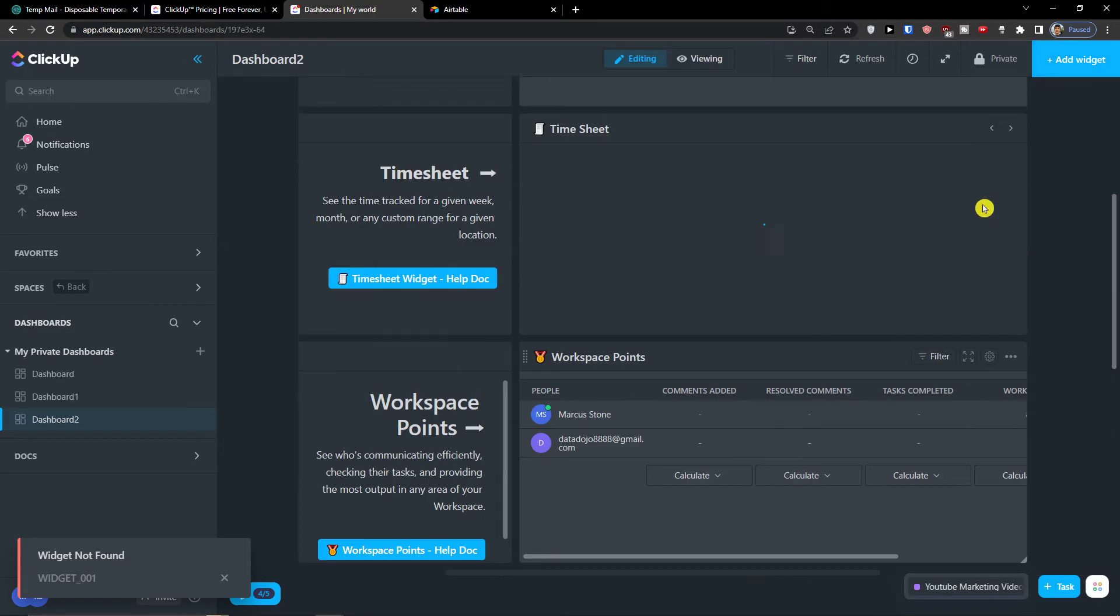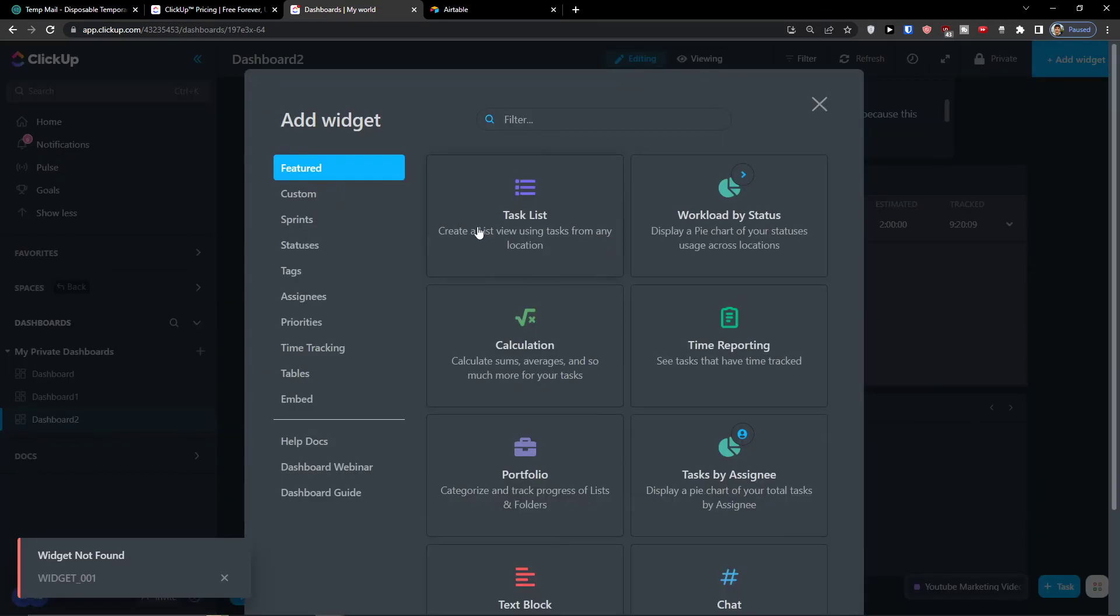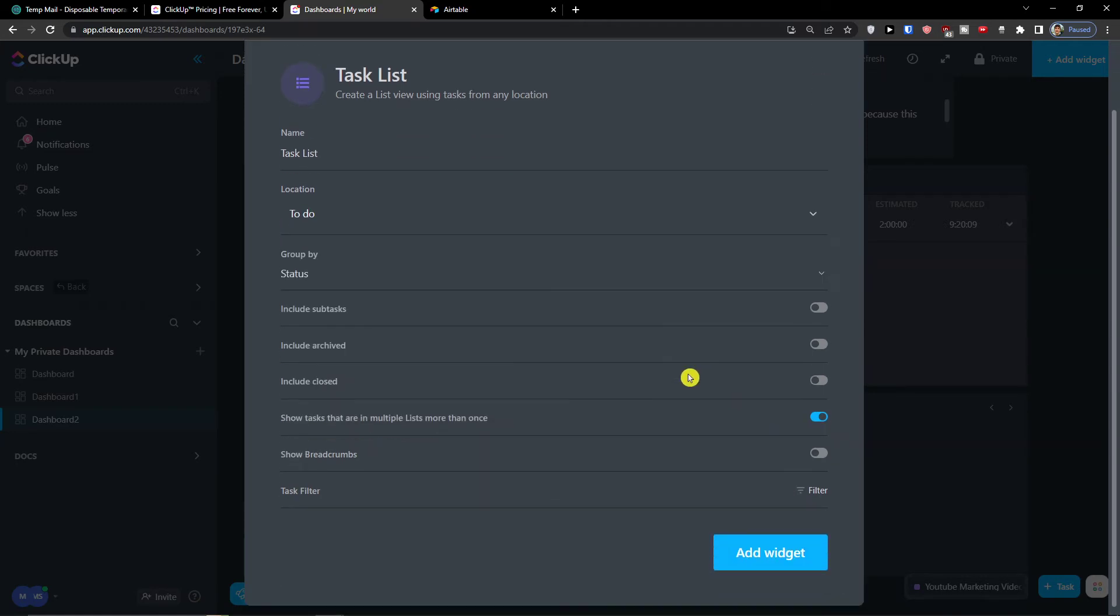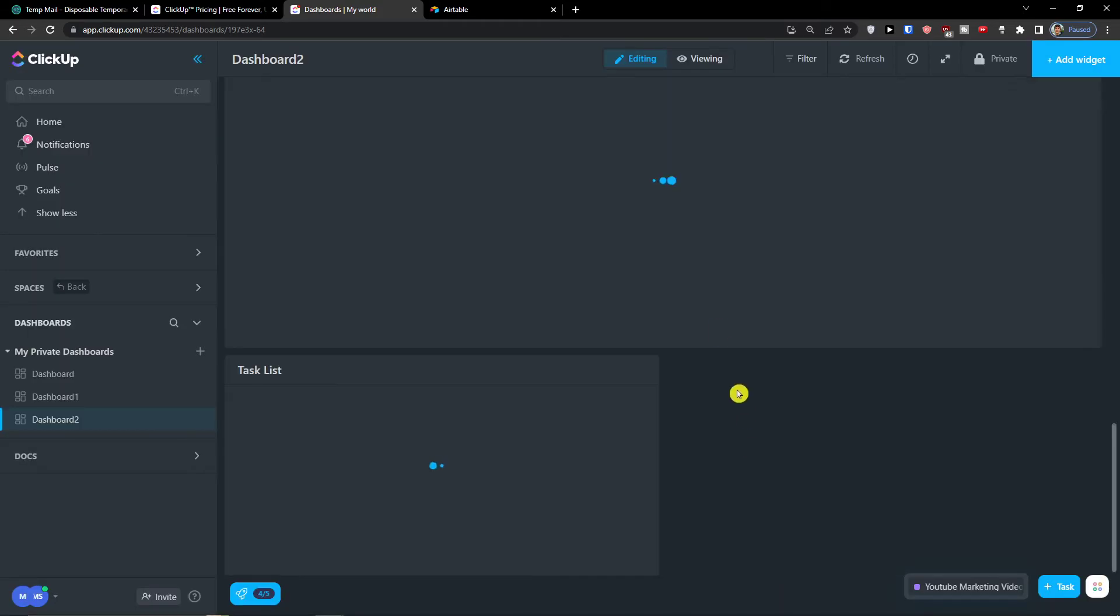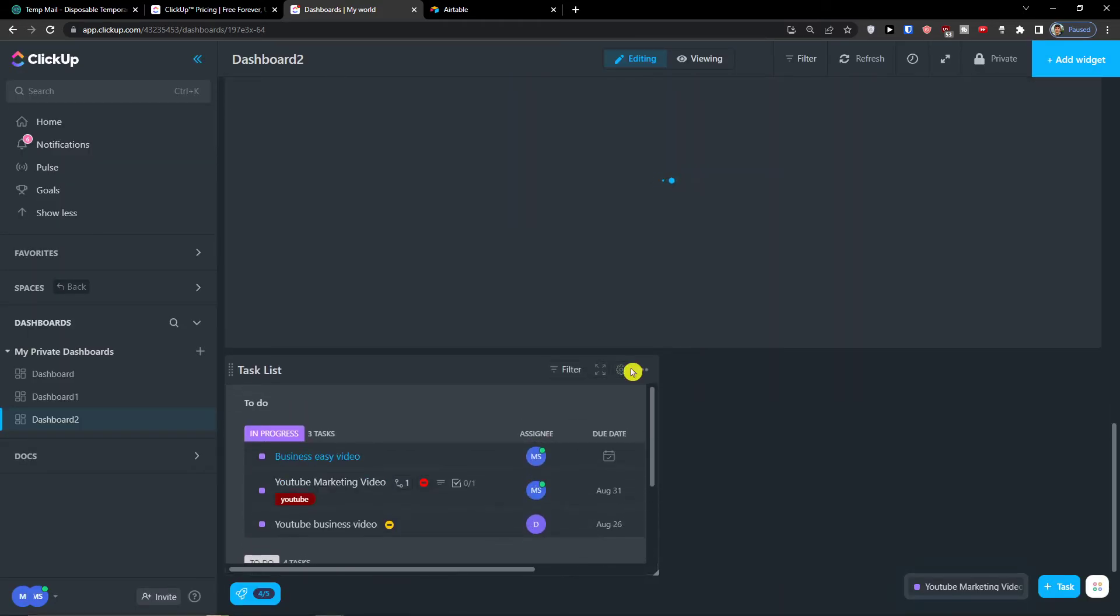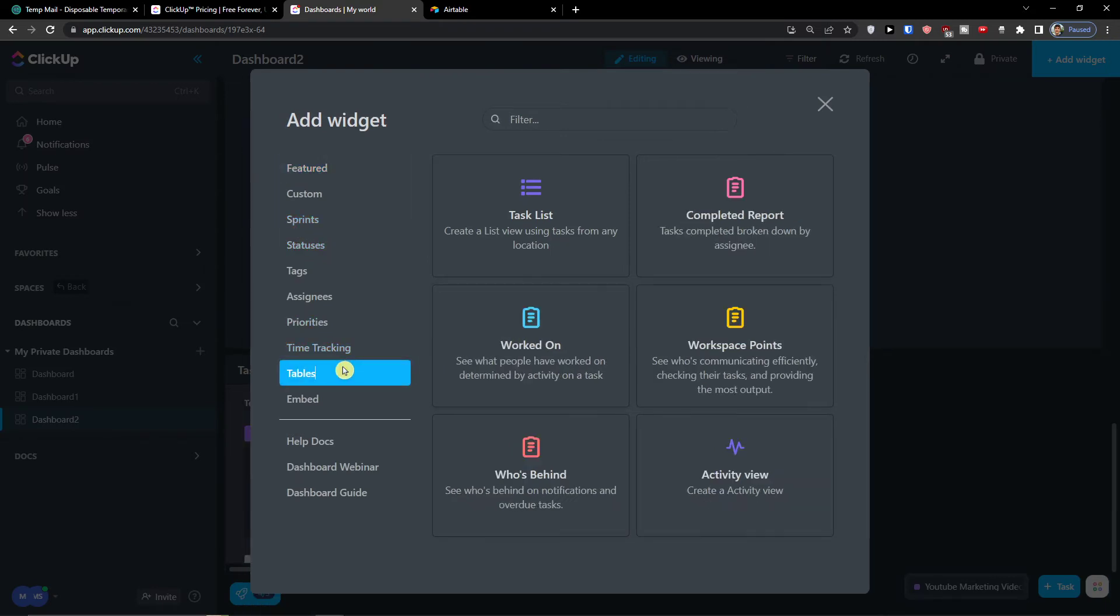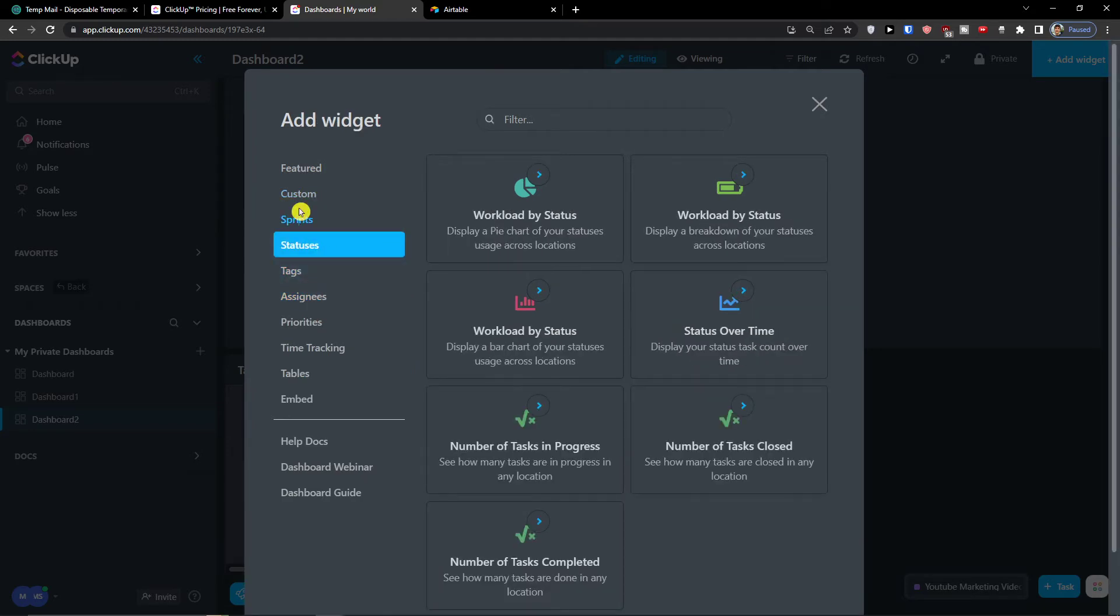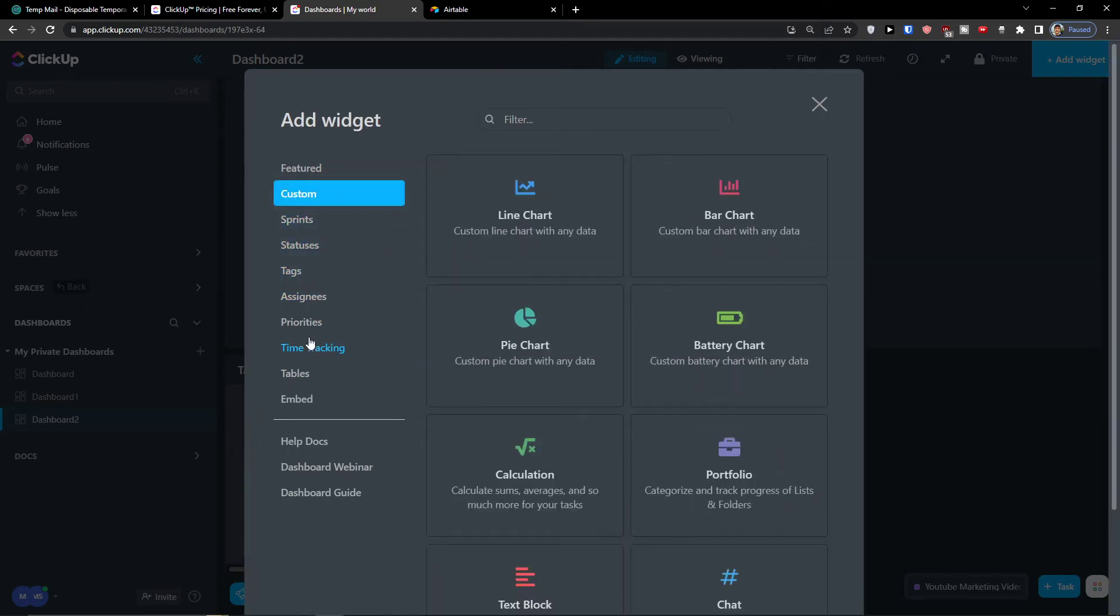So then what I can do is simply again add a widget, add a task list, right? Location, YouTube To Do, include sub tasks, and you can group it by. Again I can add a widget, so you can have plenty of options here. How you can create it, and what you can do here: tables, assignees, tags, statuses, sprints, custom.